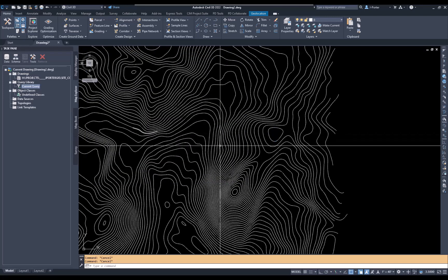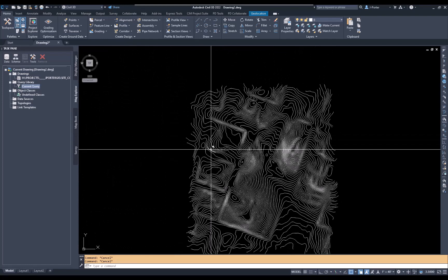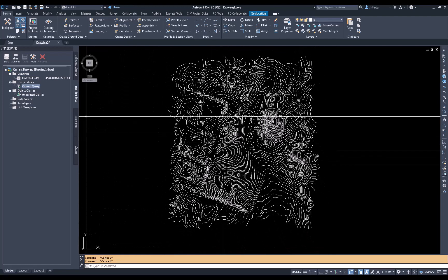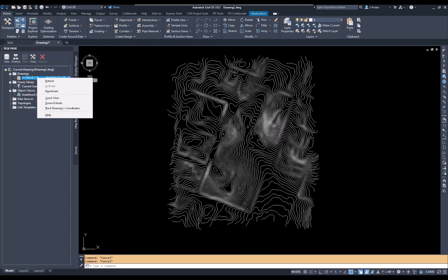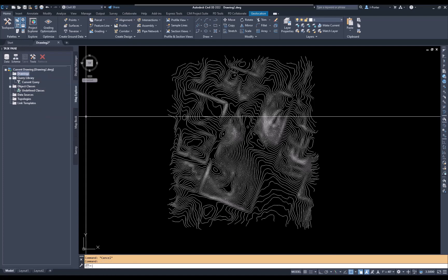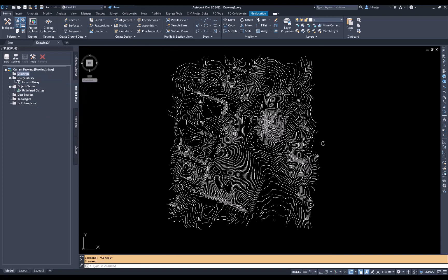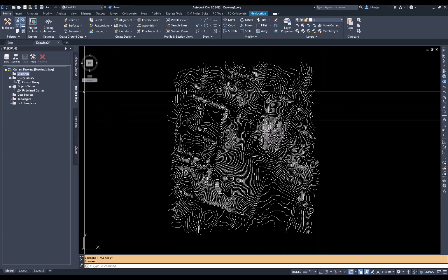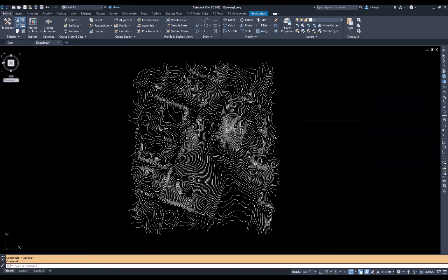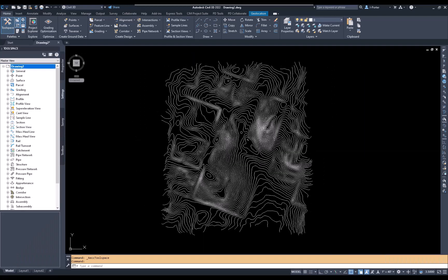Before I do anything else, I must detach this drawing. If I leave it attached and make any changes to these lines, I'll constantly get notifications asking me to save back to the original file. So I'll detach it, and now I'm done. I can use these polylines with elevations to create a Civil 3D surface. Hopefully this helps.